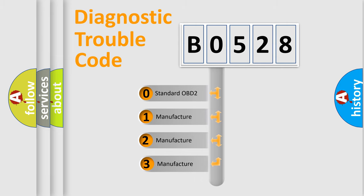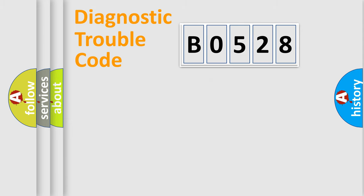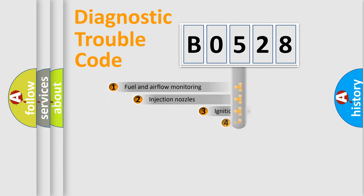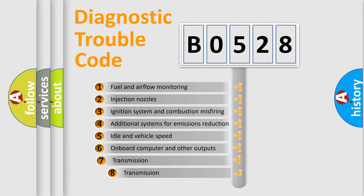If the second character is expressed as zero, it is a standardized error. In the case of numbers 1, 2, or 3, it is a manufacturer-specific error. The third character specifies a subset of errors.